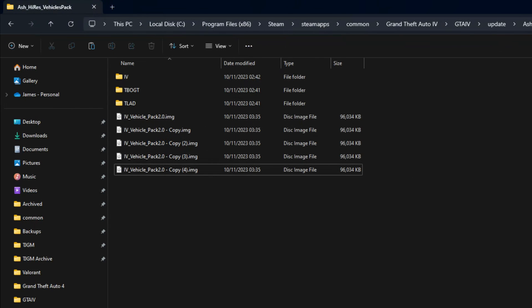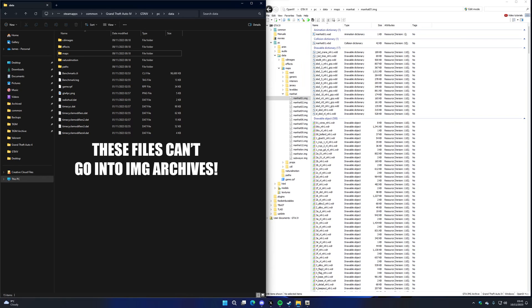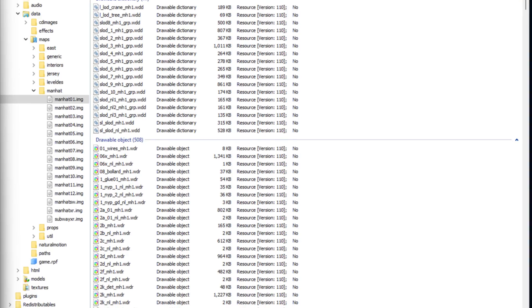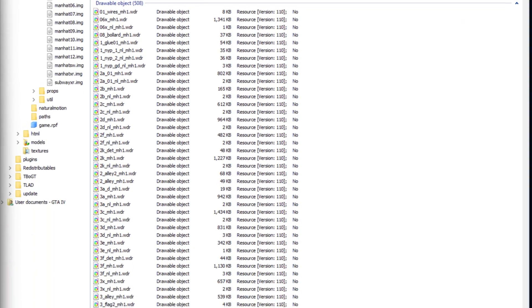Fusion Overloader can load multiple different IMG archives per mod folder, including in DLC subfolders. So if you wanted 5 IMG archives in a mod folder, Fusion Overloader will load all of them and the files within them. Please keep in mind, you can't just place any file into an IMG archive in the update folder and expect it to work — the file has to have originally been in an IMG archive in the first place, as the game is expecting these files to be in IMG archives.